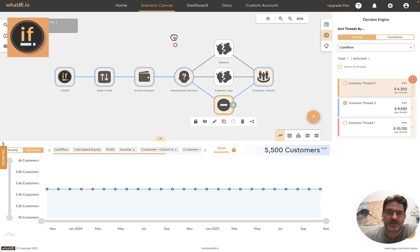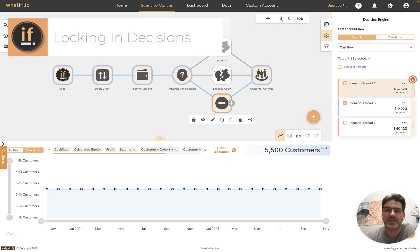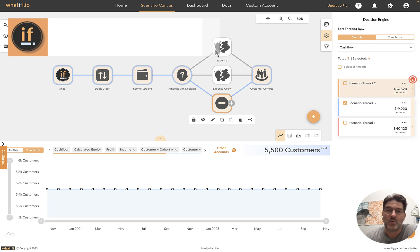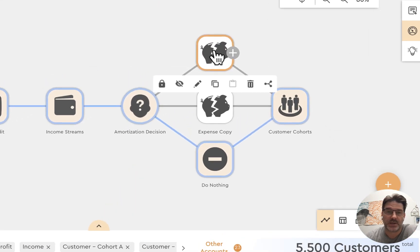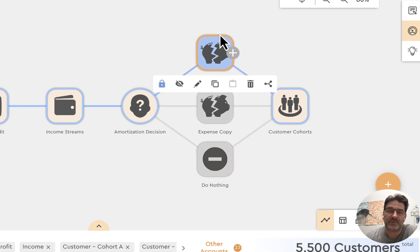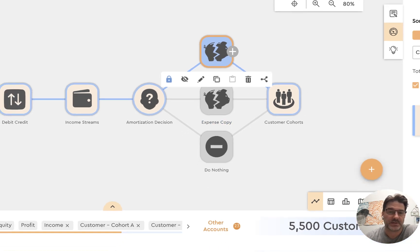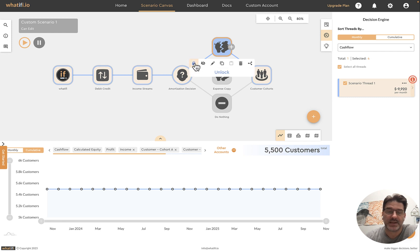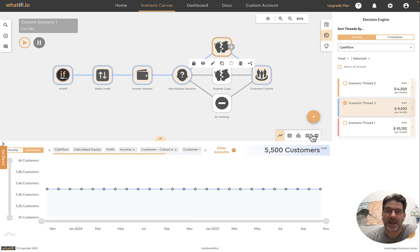At some stage, you may want to lock in a decision. As a team, you may decide you're going with a particular scenario. You can choose to lock in an event — each other two parallel threads get grayed out, and you're back down to a single scenario. At any stage, you can click to unlock and get back to multiple scenarios. That's really the basics of how we start using the software.